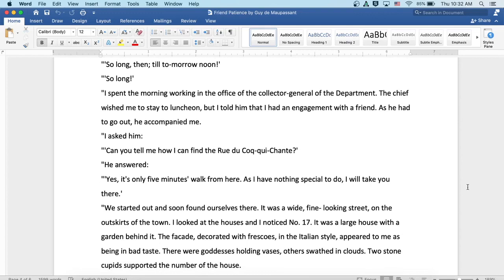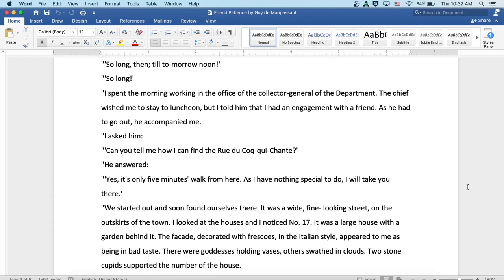I spent the morning working in the office of the collector general of the department. The chief wished me to stay to luncheon, but I told him I had an engagement with a friend. As he had to go out, he accompanied me. I asked him, can you tell me how I can find the Rue de Coquichon? He answered, yes, it's only five minutes walk from here. As I have nothing special to do, I will take you there. We started out and soon found ourselves there.